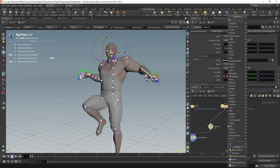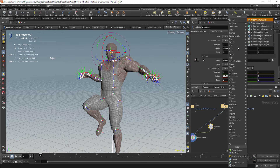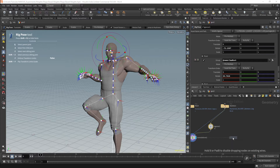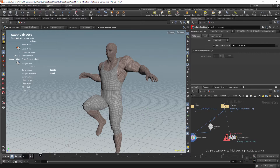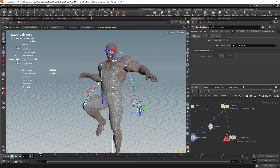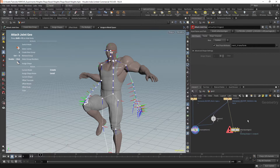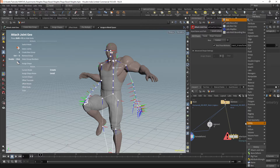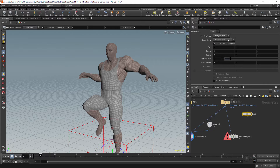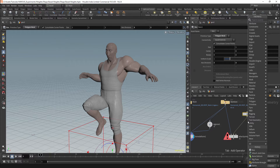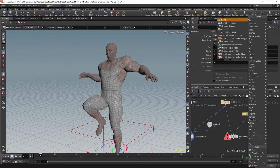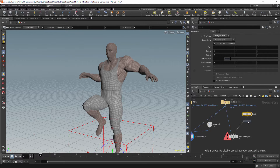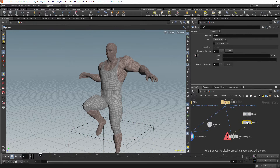We're going to be editing the weights using an Attached Joint Geo node by attaching geometry to our mesh. This node is usually used for creating controls for a character, but we can also use it to affect our weights. We'll need geometry for our controls — I'll start with a box. To convert this into a control it will need a name, so I'll get a name node, connect it to our box node, and set the name to be 'Box'.